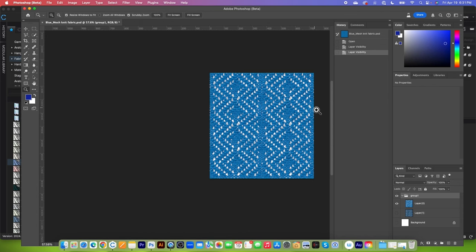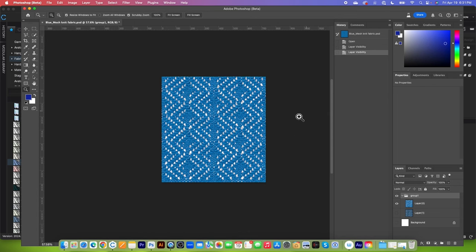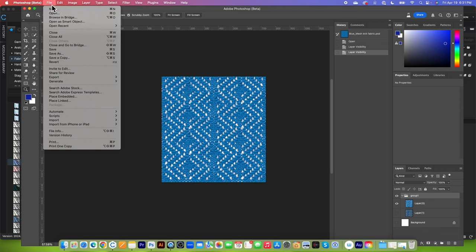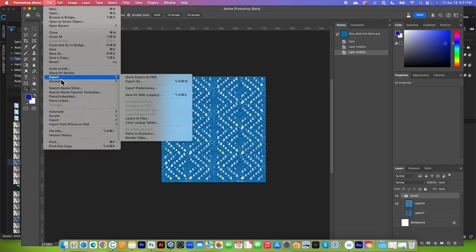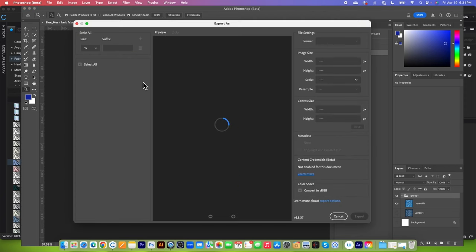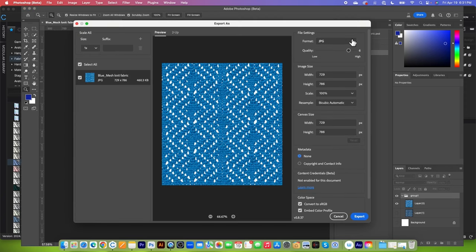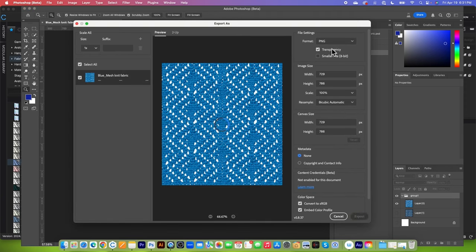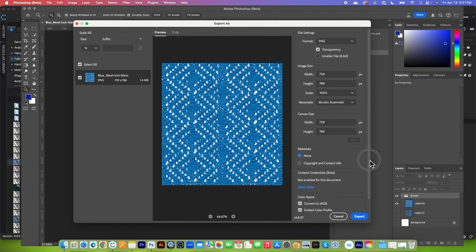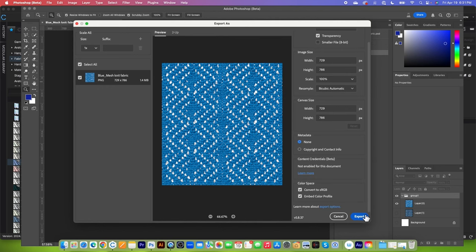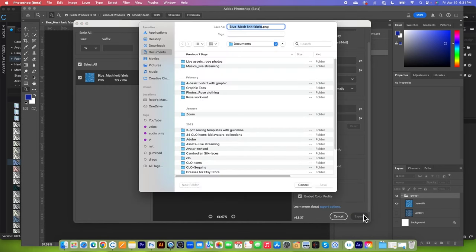Next, I'm going to export this as the .png. Simply go to file and then come to export and then click export as .png or export as and then come over here. Click on this arrow here and then select png. And after that, leave everything as is. And I'm going to come down here and click on export.